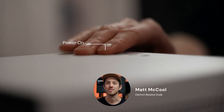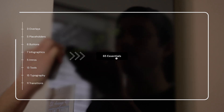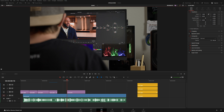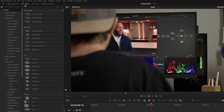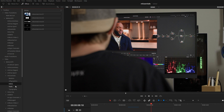Hey everyone, this is Matt with MotionVFX and we are releasing M Essentials for DaVinci Resolve. This is pretty much an all-in-one pack that has all of your essential graphics and effects, transitions, titles, even some logo animations. After you install M Essentials, you can locate it under your effects library under Video Transitions > MotionVFX > M Essentials. You'll see we have 11 transitions, and coming down to titles we also have buttons, infographics, intros, tools, and typography.